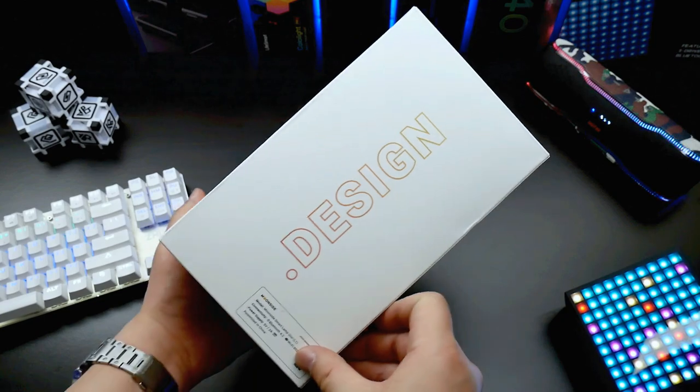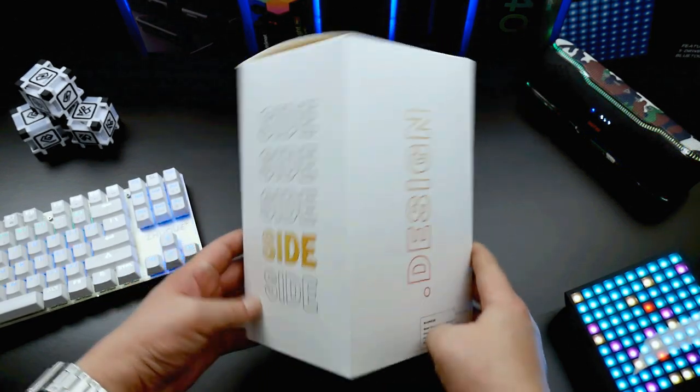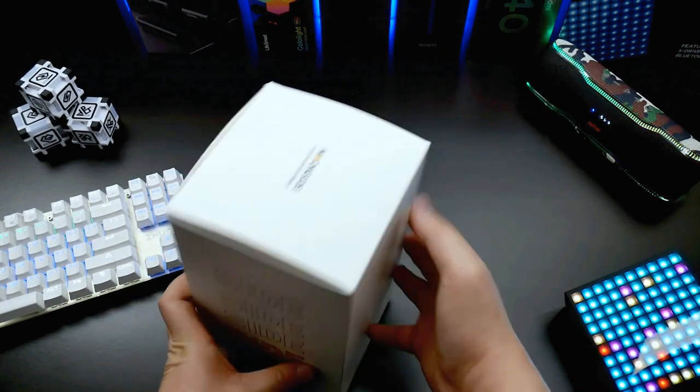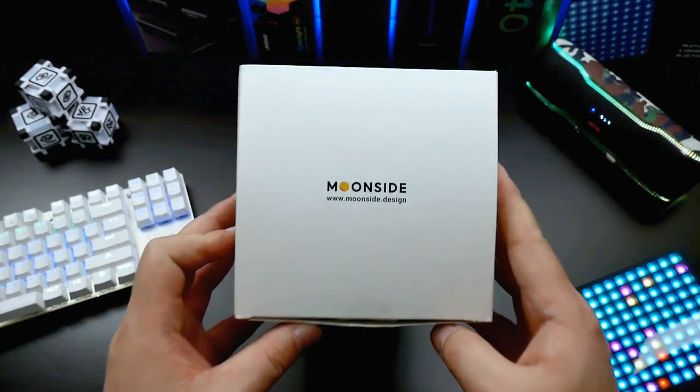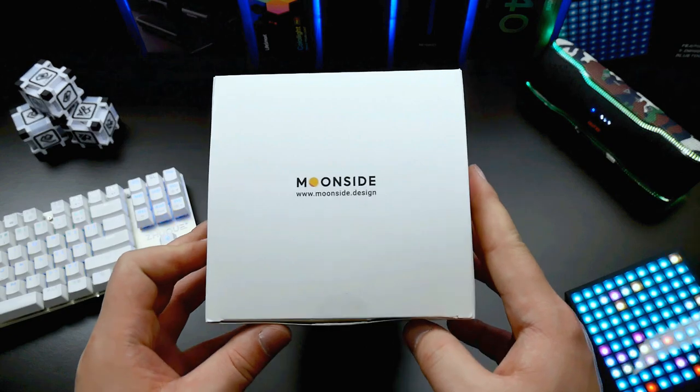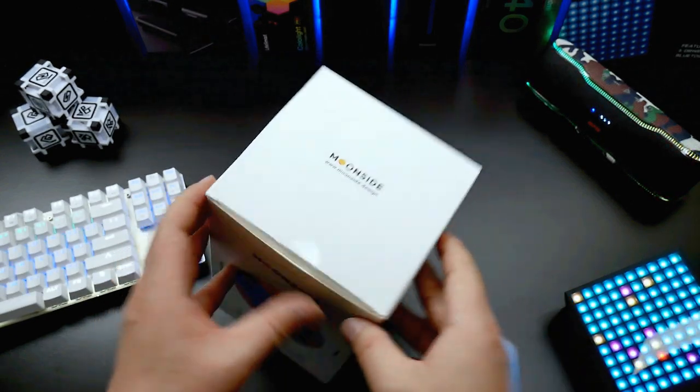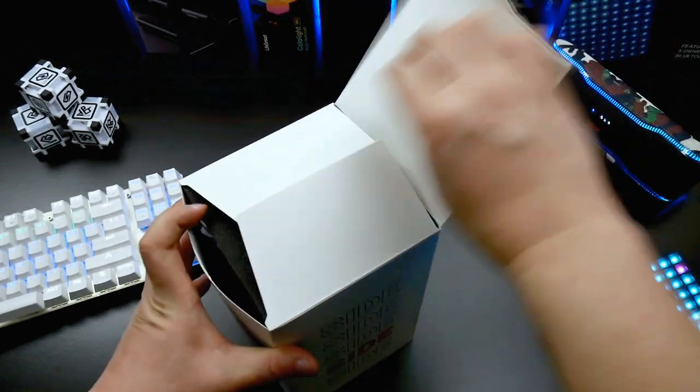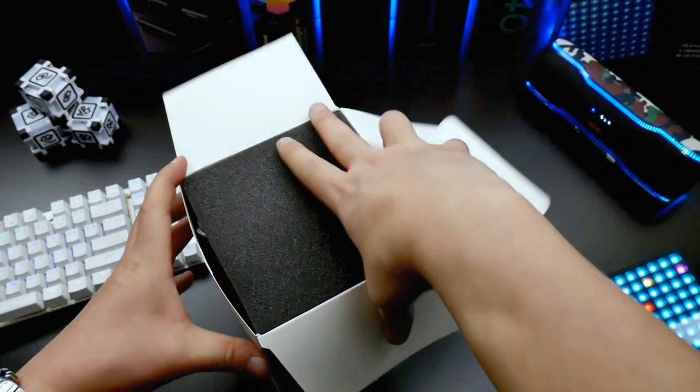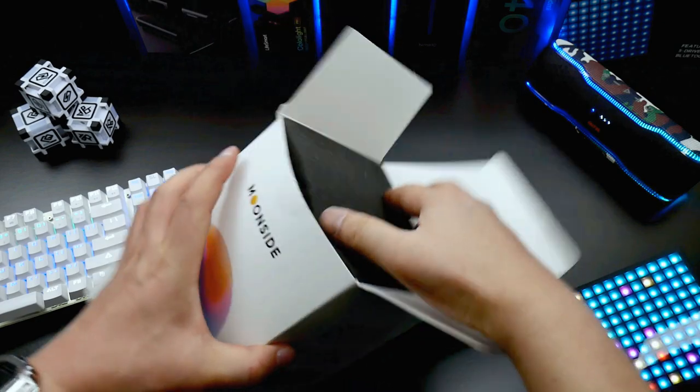In this video I'm unboxing and having a first look at the Moonsight Lamp 1, a very special but still simple lamp which can change colors and animations through a special app on the Play Store.